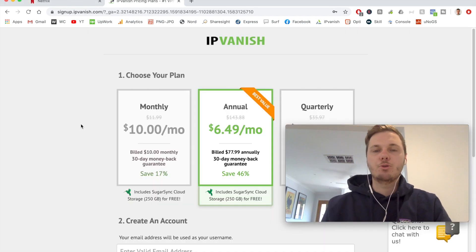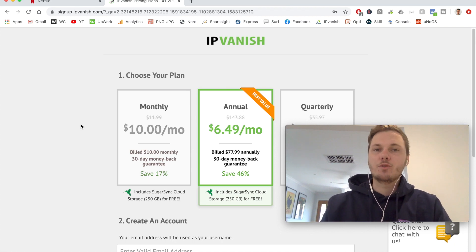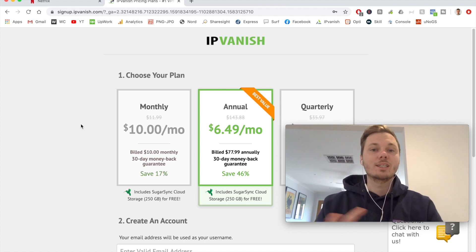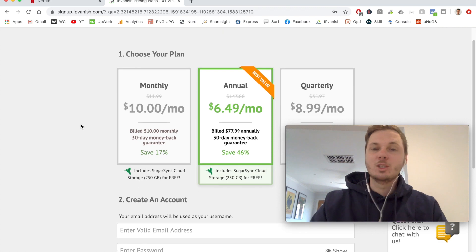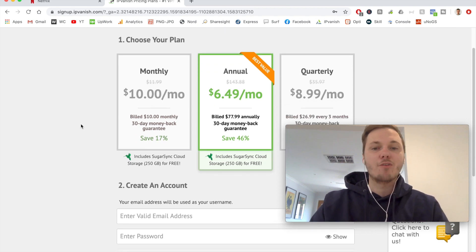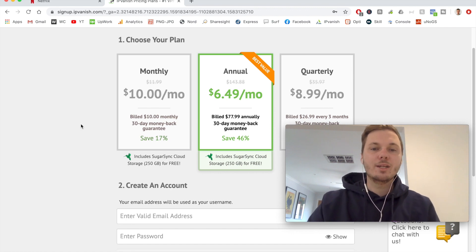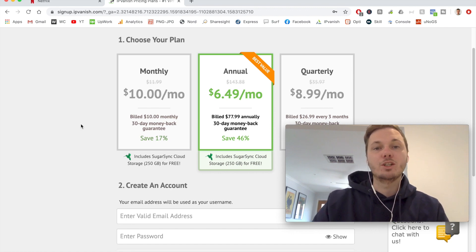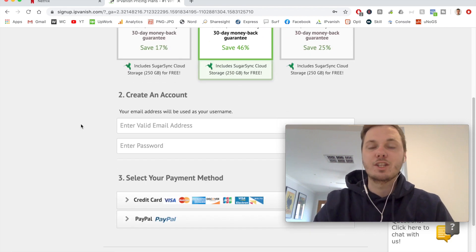I'm going to walk you through the process of setting up an IPVanish account and downloading the app onto your computer. I've clicked the link in the video description and that's opened an exclusive page where I get a discount on the annual plan. At the time of making this video you can get the annual plan for $6.49, which is 46% off, or alternatively you can select a specific plan for your budget and time frame, and then scroll down to finish the checkout process.